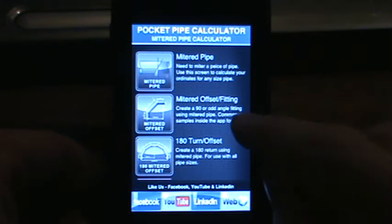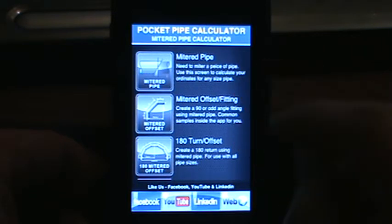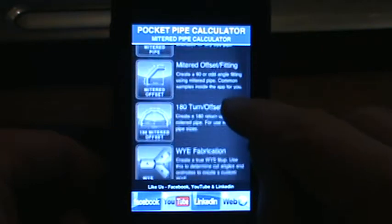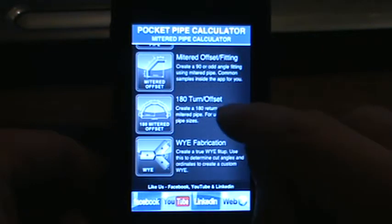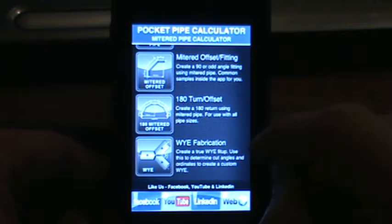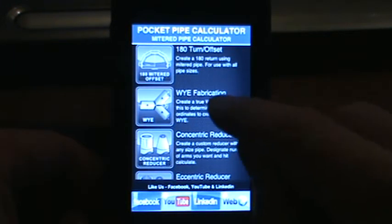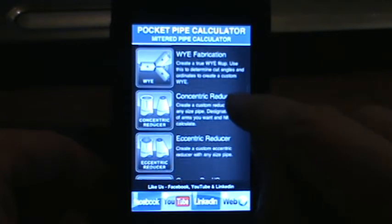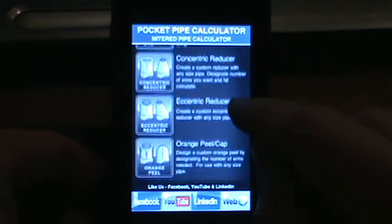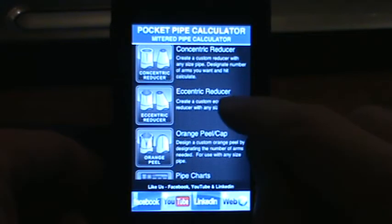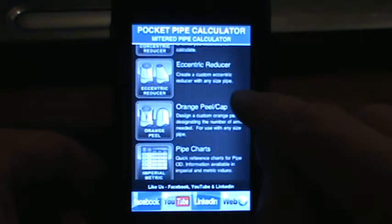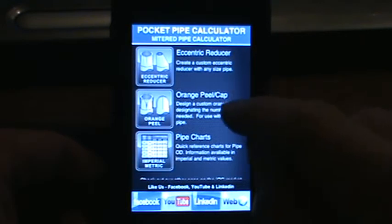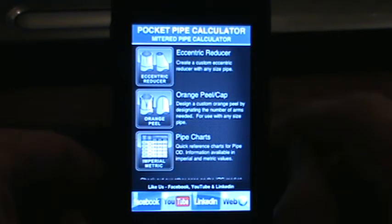You'll see we have the ability to do mitered pipe. We've got a mitered offset fitting. There's a 180 degree turn. We've got the Y fabrication. We have also added concentric reducer. We have an eccentric reducer. You can do an orange peel or a pipe cap.